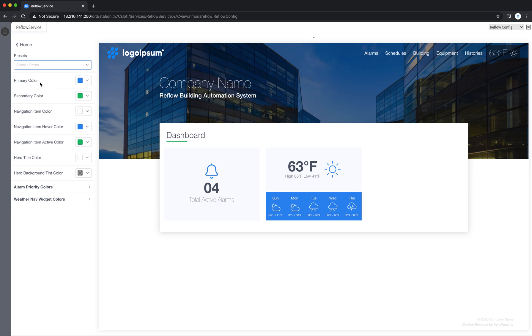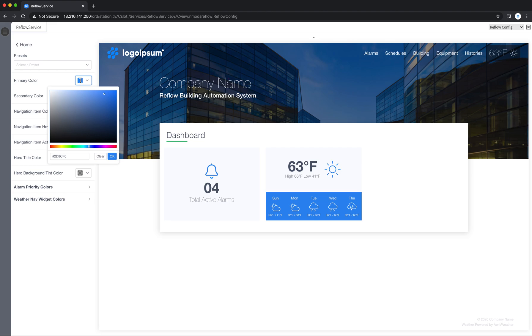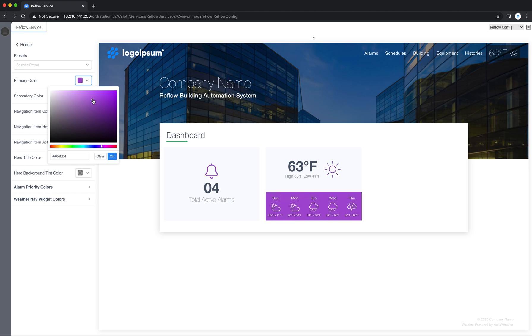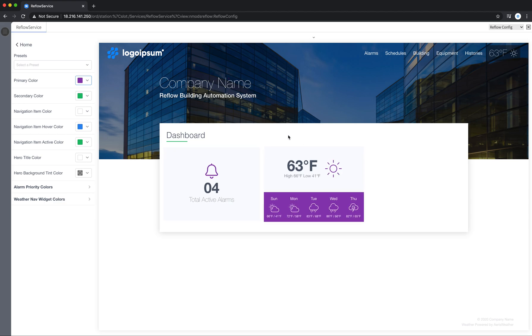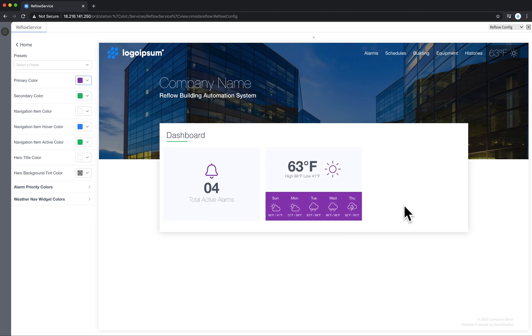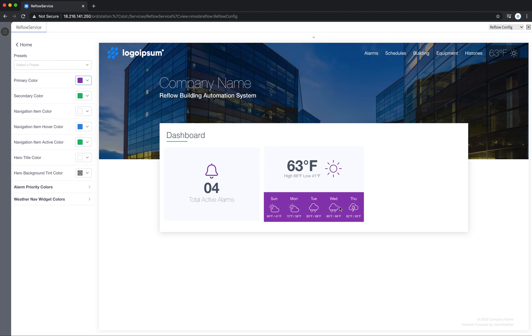So in Reflow there's a concept of a primary and secondary color. I'll go ahead and click into primary color and you can select any color you'd like up top and say OK. The primary color is going to be used the most out of any color. So you can see here primary color is coming through.